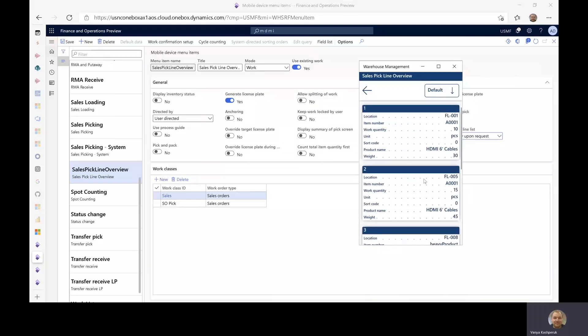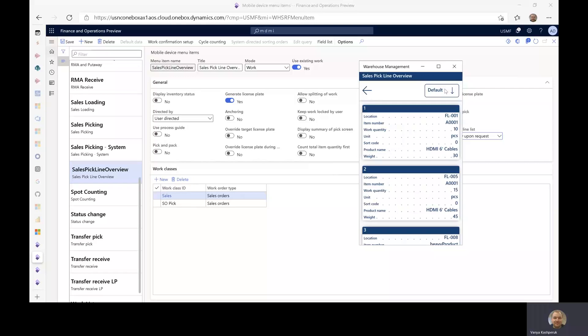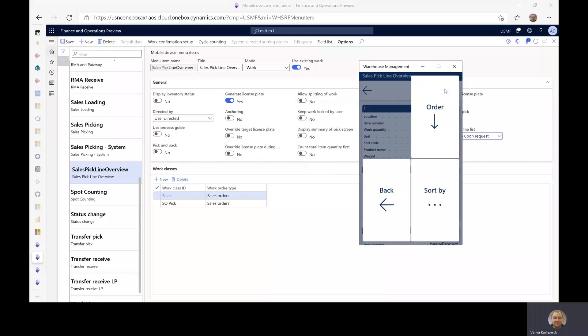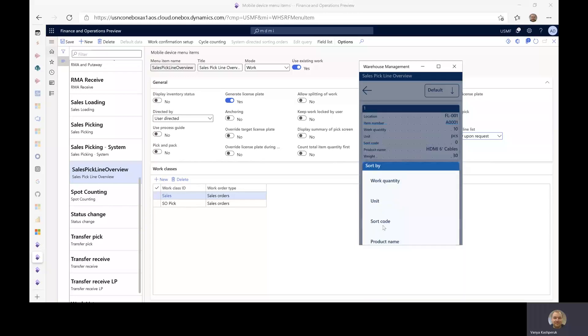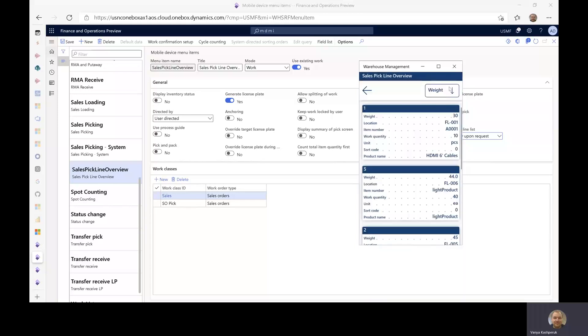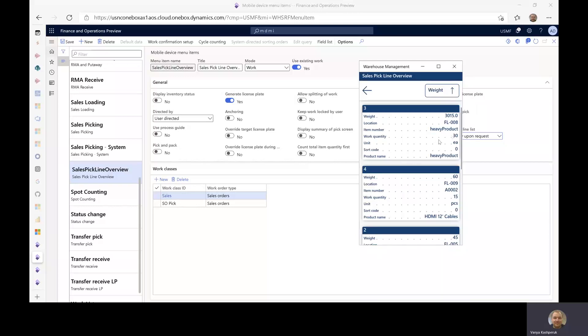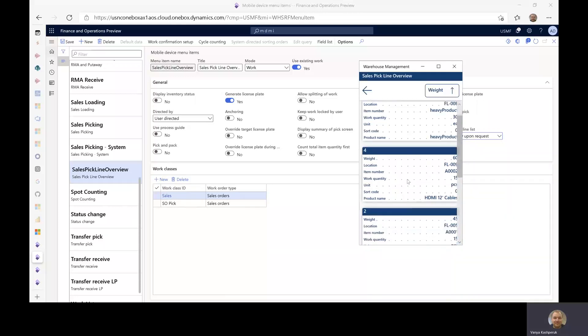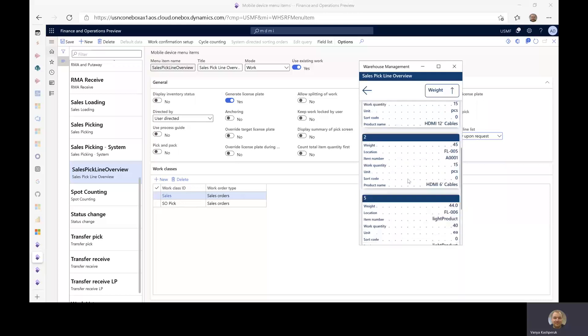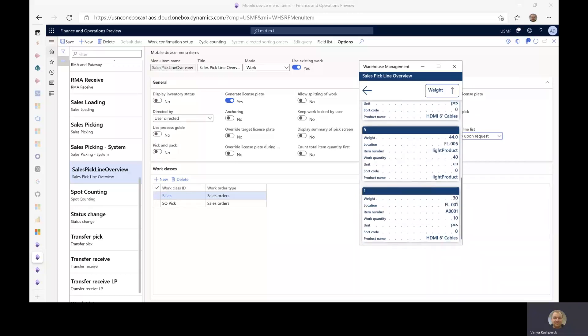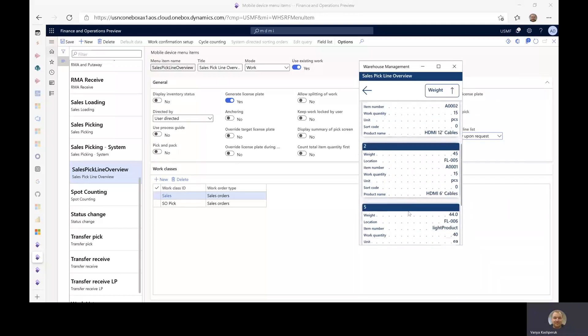So let's say that I want to pick the heaviest item first so that I can put it on the bottom of the pallet so it doesn't squish the others. I can use the sorting options, which are available on the mobile device menu item, and say that I would like to sort on weight, and I would like it to be in descending order. So the heaviest product to come first. You can see that the weight field has jumped to be at the top of the list for easily spotting, and then it goes down from there to the lowest weight at the very end.